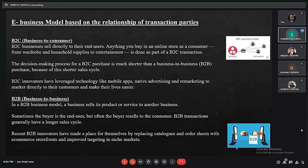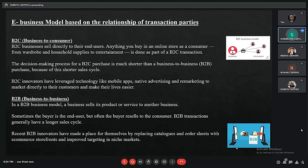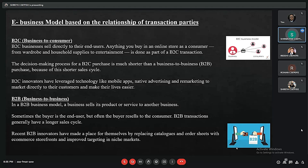The first model based on transaction parties is B2C, or business to consumer. It is when a company markets its products or services directly to the end user, and it is the most widely known form of commerce. Examples include direct selling, where consumers buy products from online retailers, and online intermediaries, which are online businesses that bring sellers and consumers together and take a cut from each transaction.